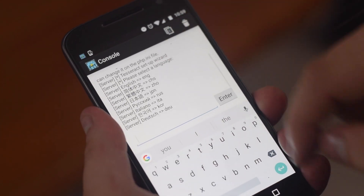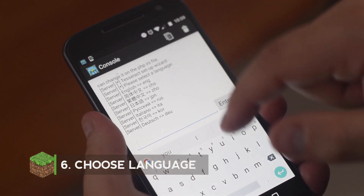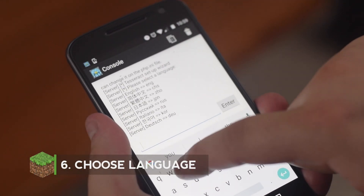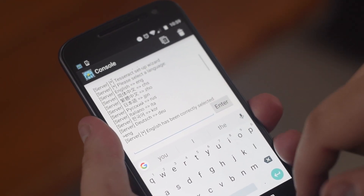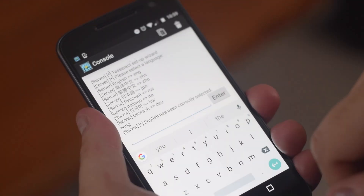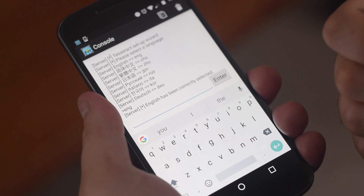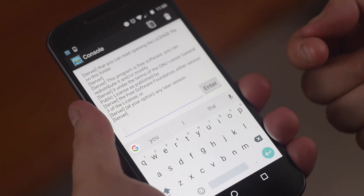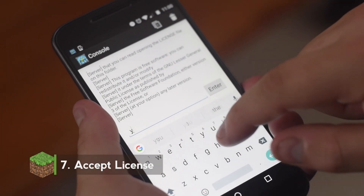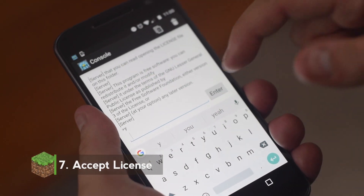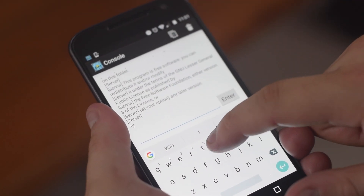As you scroll down to the bottom of the console you can see that the file is asking for a language. If you want to run this in English you're going to want to type in ENG and press enter. Then it will prompt you with another question — it will ask if you accept the license agreement. You accept by pressing Y for yes, and then accept the agreement a second time by entering Y again.